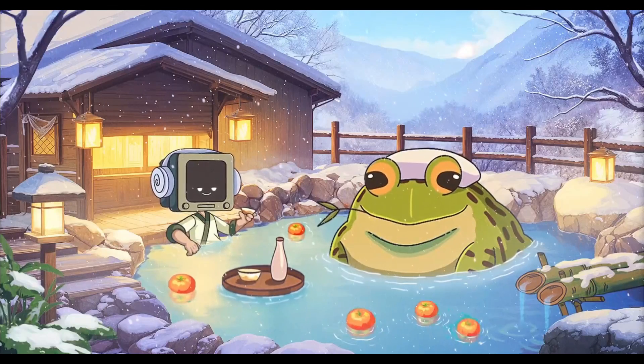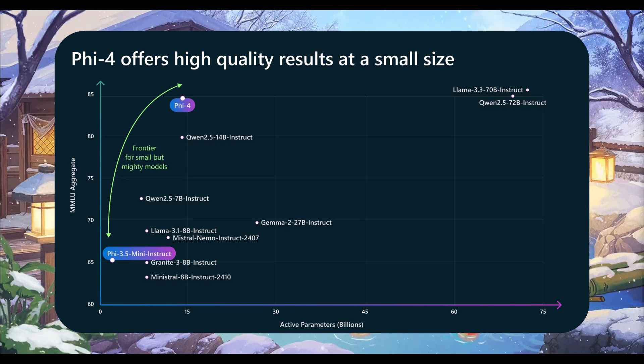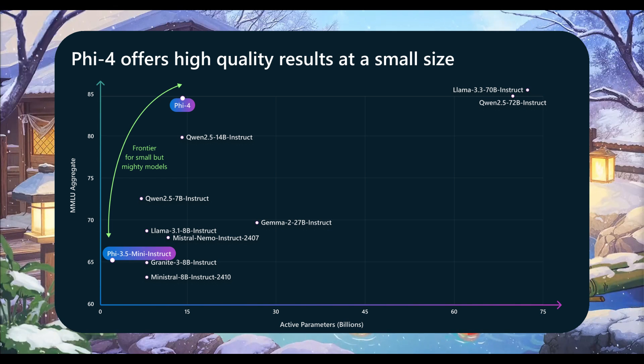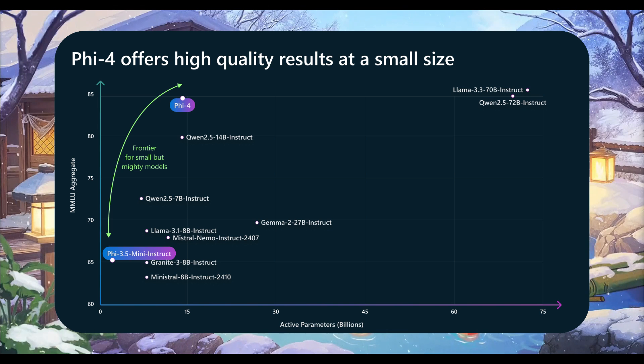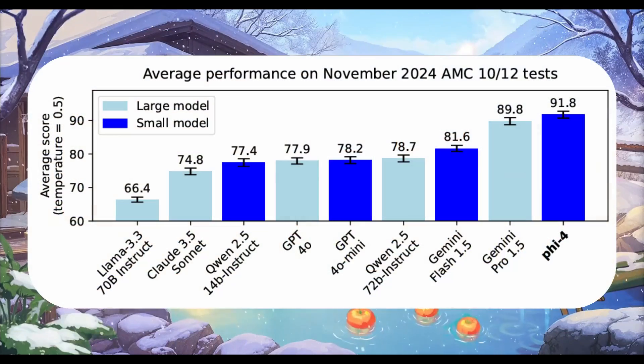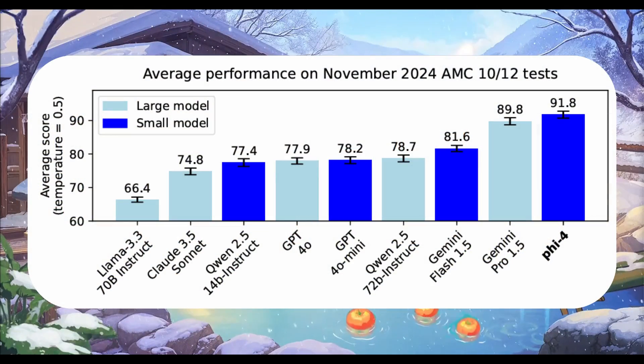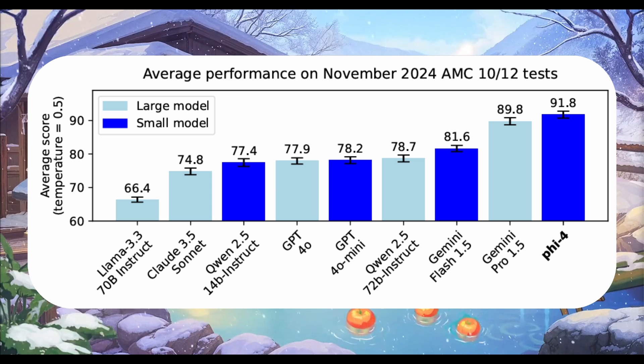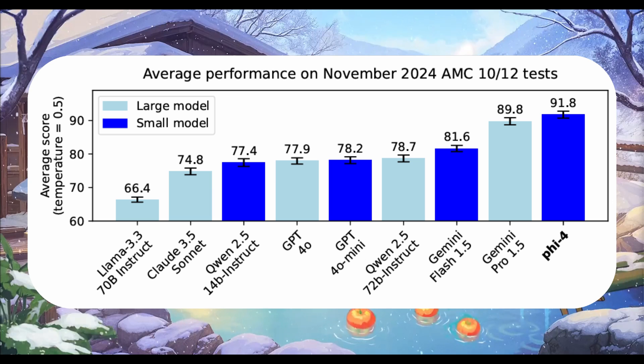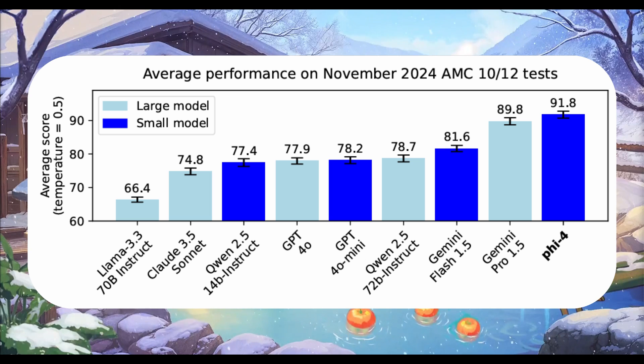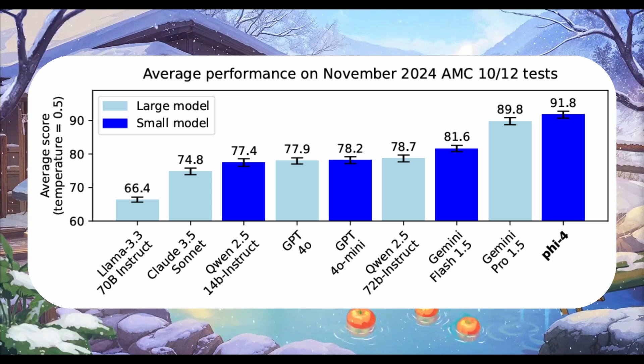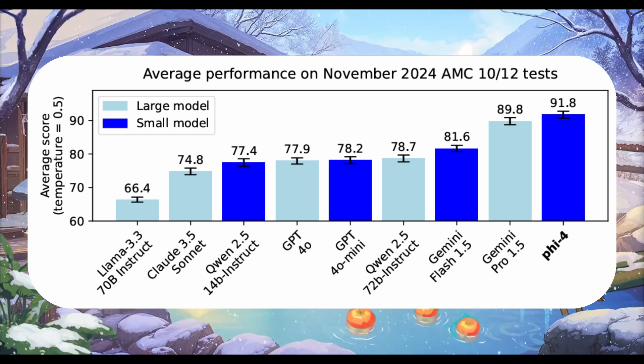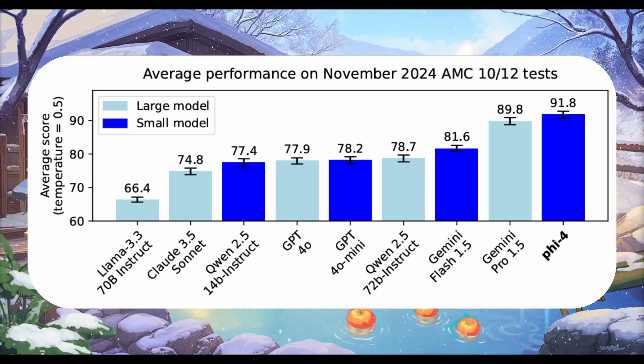This Phi-5.4 model outperforms both comparable and larger models in math as well as reasoning tasks, including surpassing Gemini Pro 1.5 on math competition problems as well as surpassing many others on MMLU like GPT-4 Omni Mini. Its success is driven by the use of high quality synthetic data sets, which have been meticulously curated through organic data and advanced post training techniques, resulting in Phi-5.4 pushing the boundaries of small language models, redefining what's possible in balancing size and quality. Because this is a small 14 billion parameter model which is competing against many other models like GPT-4 Omni.